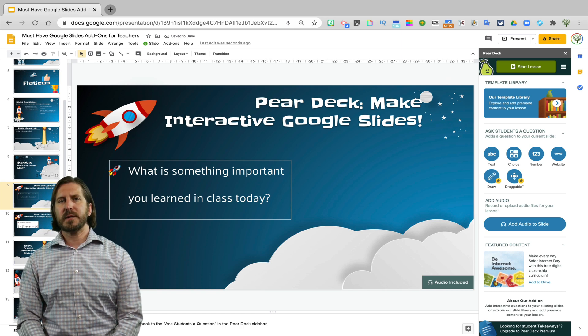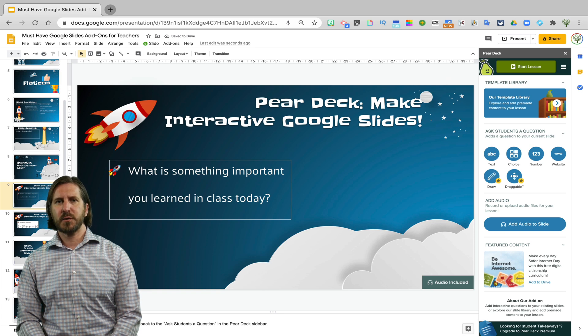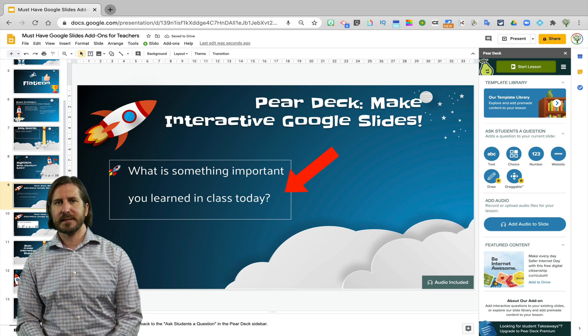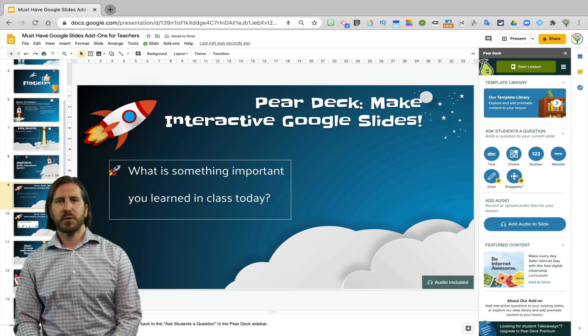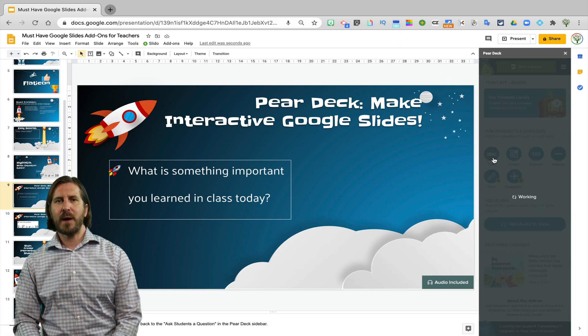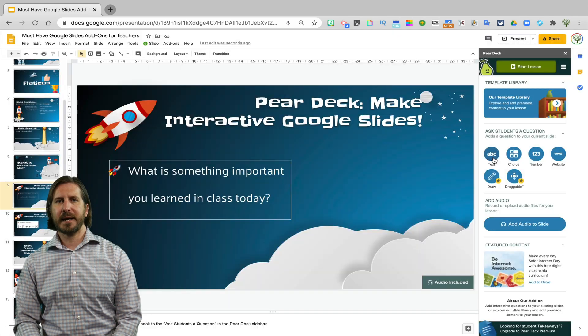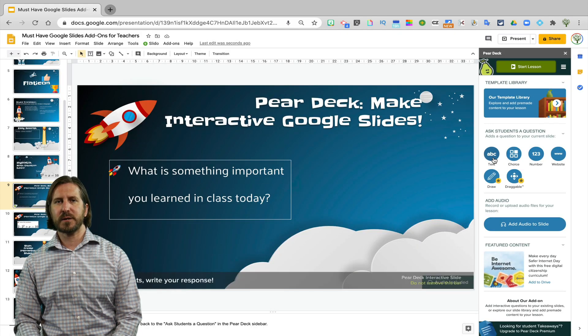So let's say for example that I want to ask my students to respond to a question that I've written in text. Then in order to create an interactive question, I'm just going to select text. That will add the interactive question to the Pear Deck and again you'll see what that looks like on the student end in just a moment.